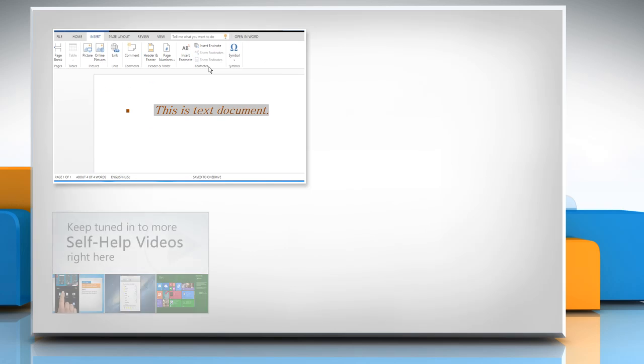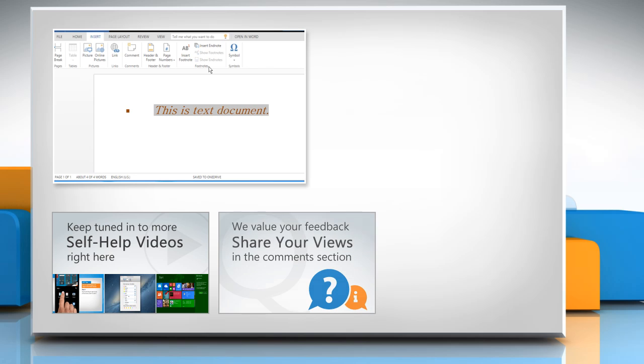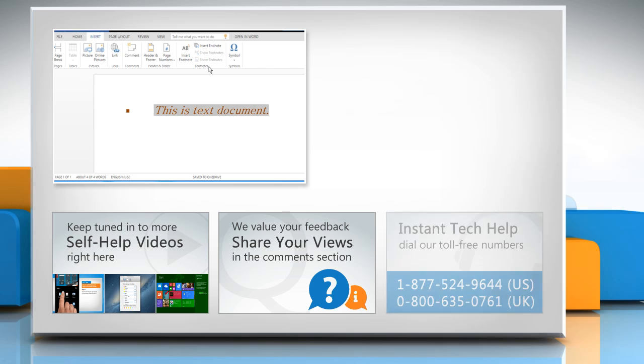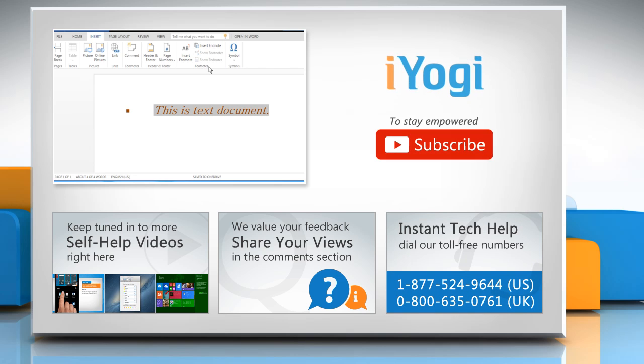Check out our iYogi channel for self-help videos on Windows, Mac, smartphones, security, social media and much more. Have something to ask or share? Pen it down in the comments. To get iYogi tech support, dial toll-free numbers. To stay empowered technically, subscribe to our channel.